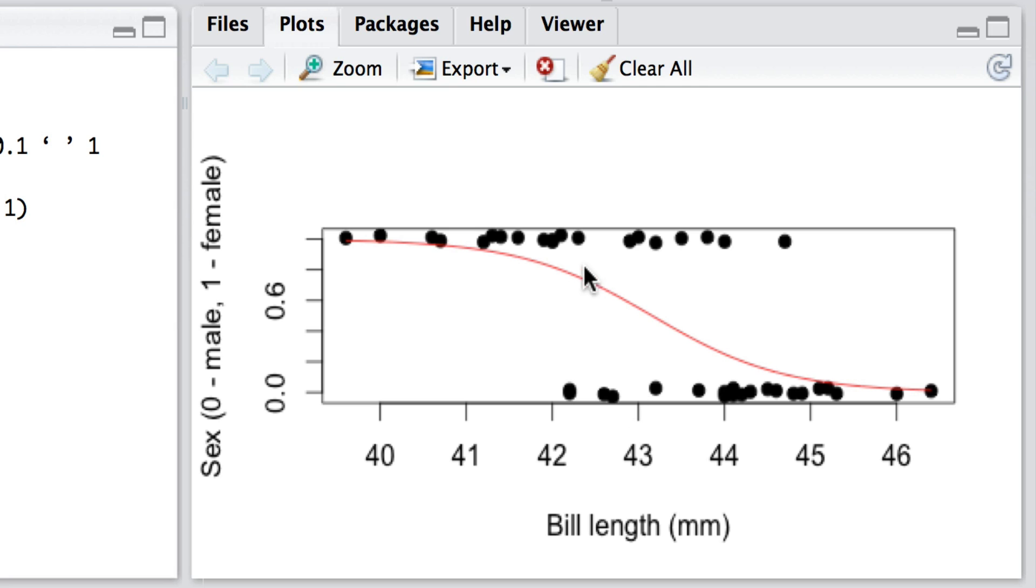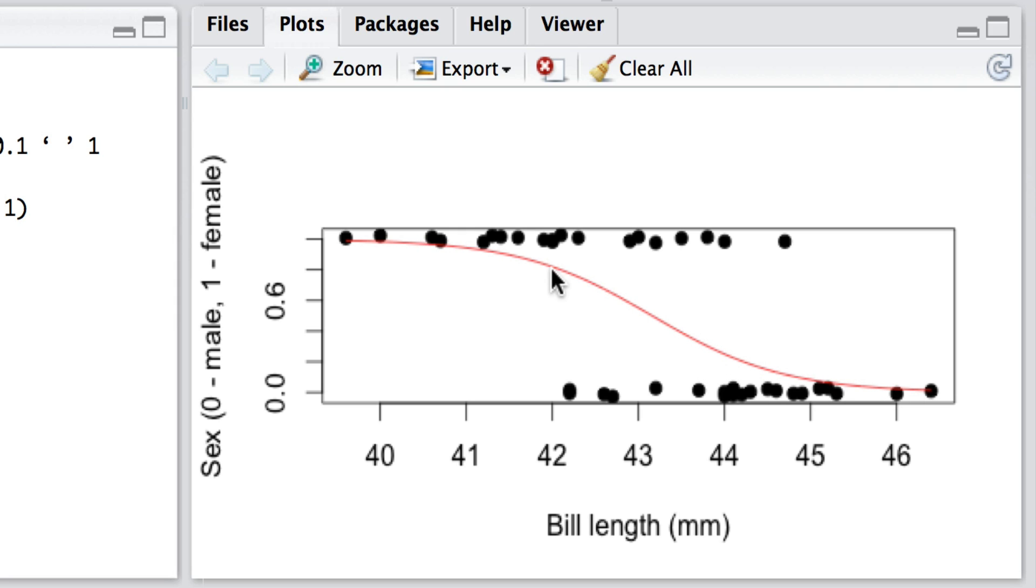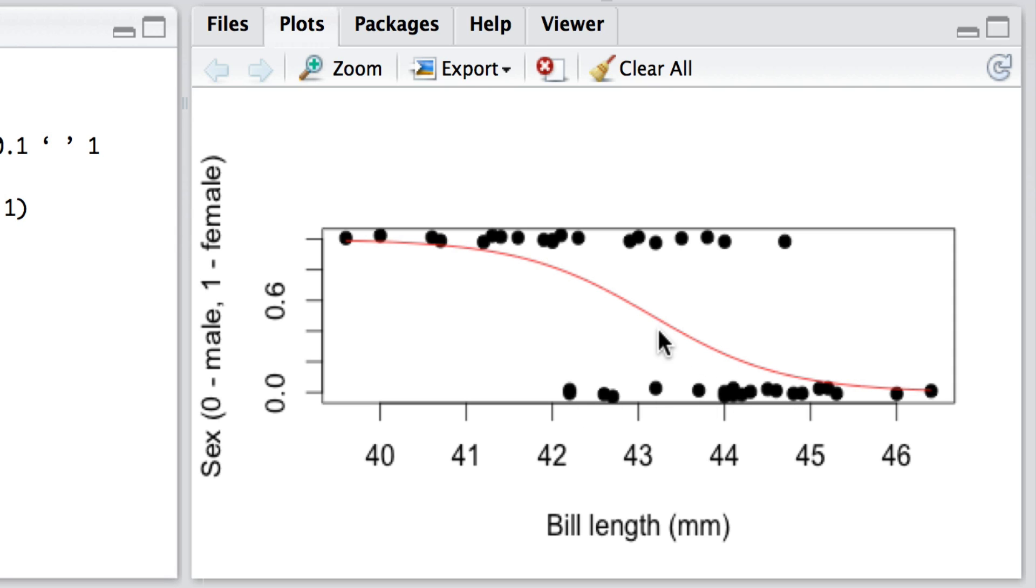These, of course, can only arise as binary outcomes. But here is the probabilistic model that is most likely to have generated, or something very similar, these observations. These are, of course, estimates of the true model that have generated these observations of females and males here.